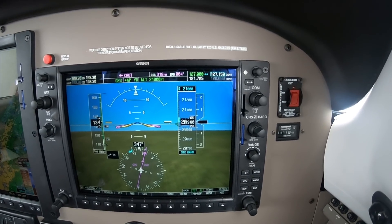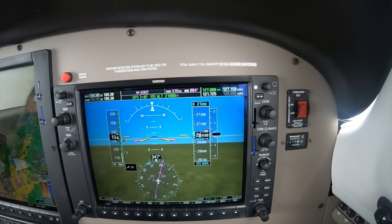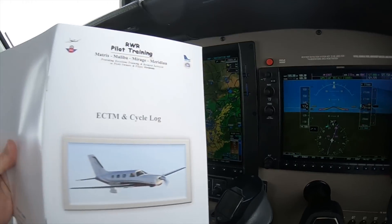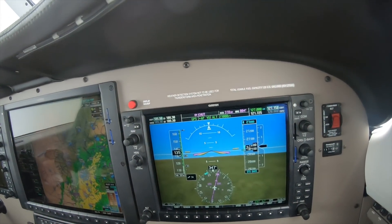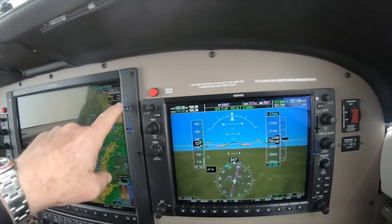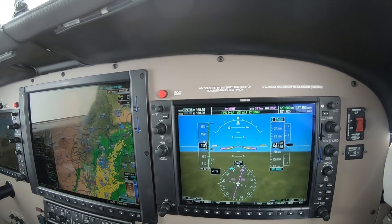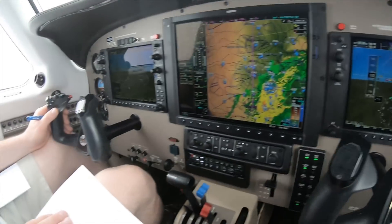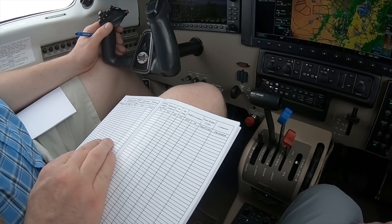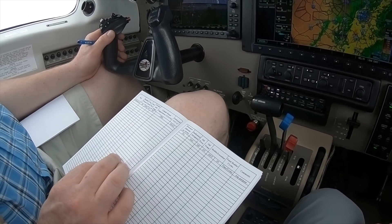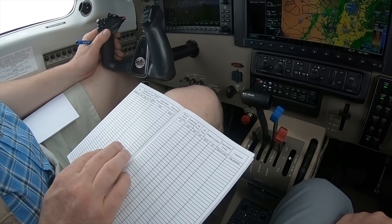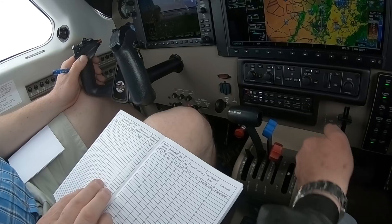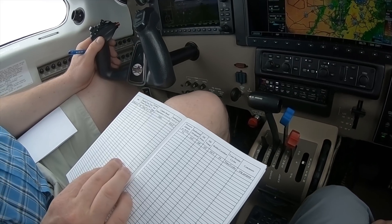We've leveled off at flight level 210, and now we're going to record some ECTM — Engine Condition Trend Monitoring. This is data that the MFD will capture with the top card, but the ECTM book is asking for more information than the data card will collect. I highly recommend that you write it down each time so that you don't lose track of how your engines perform.